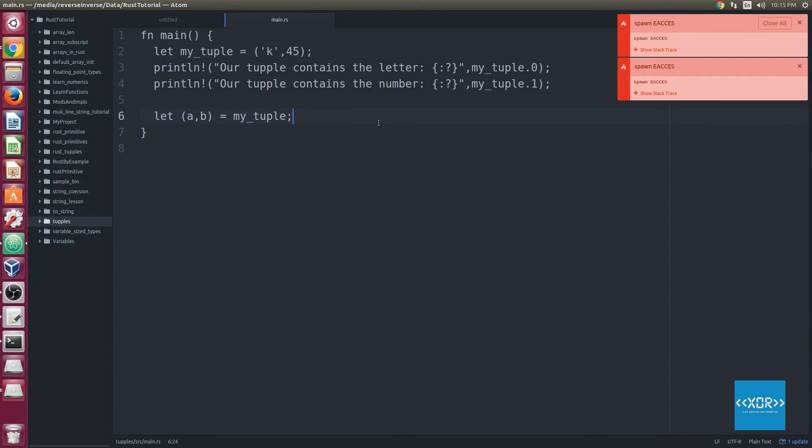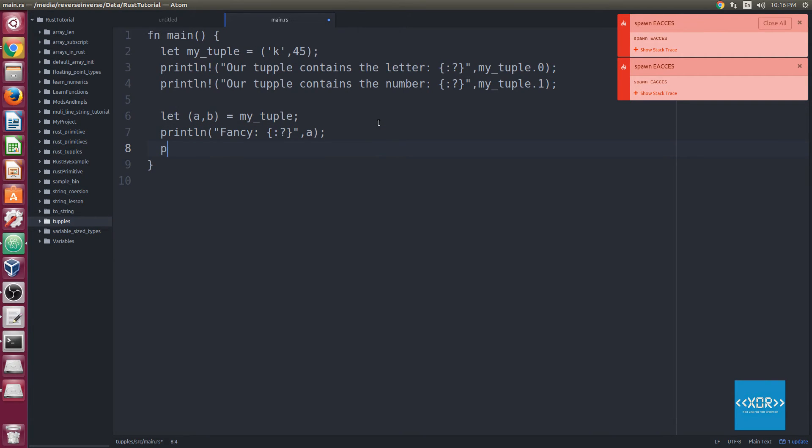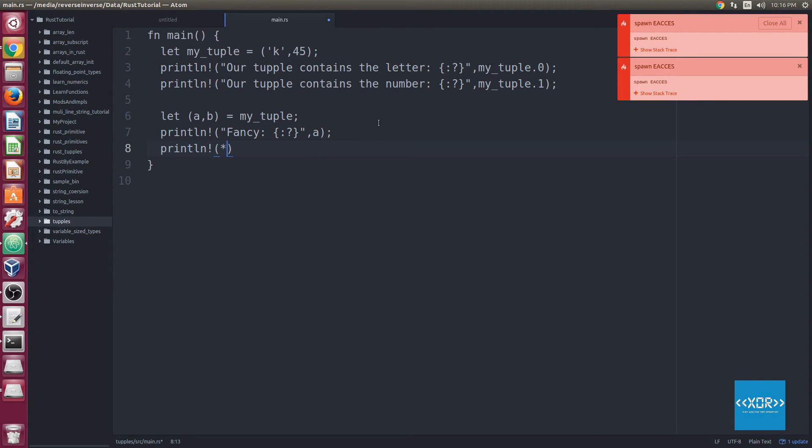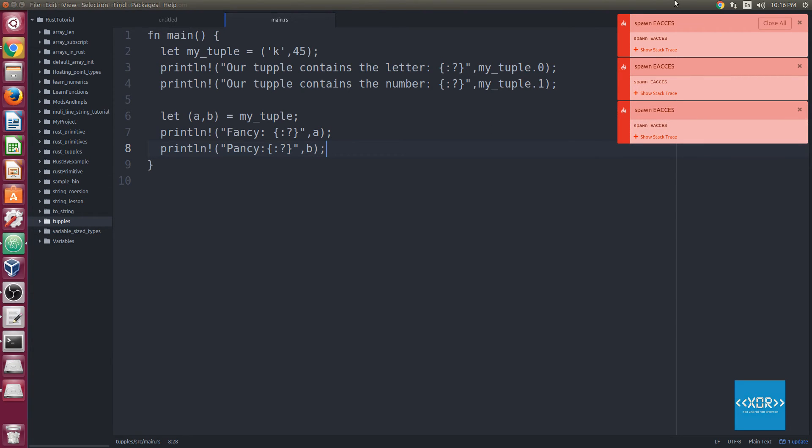So what we can do now is we can actually print line those. So we can say print ln, and I'm not going to put anything fancy, we'll just say literally the word fancy, because I don't know what else to put there at the moment. And we'll do our little string replace, and then we'll say A. And then we'll say print ln, and remember to put your macro operator there. So we'll say fancy, and we'll do our little string replace again, and we'll say B. Okay, so let's go ahead and save.